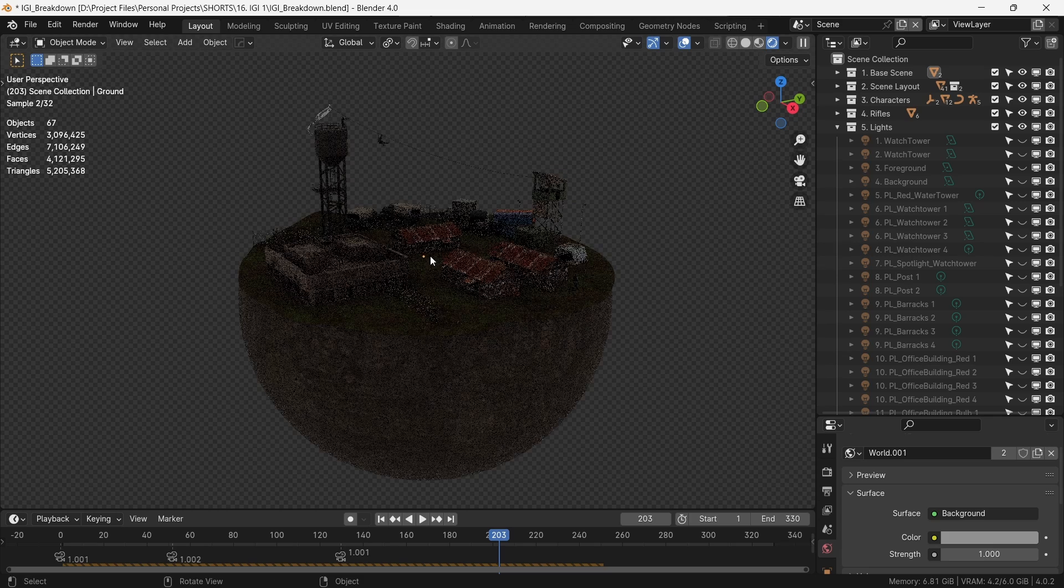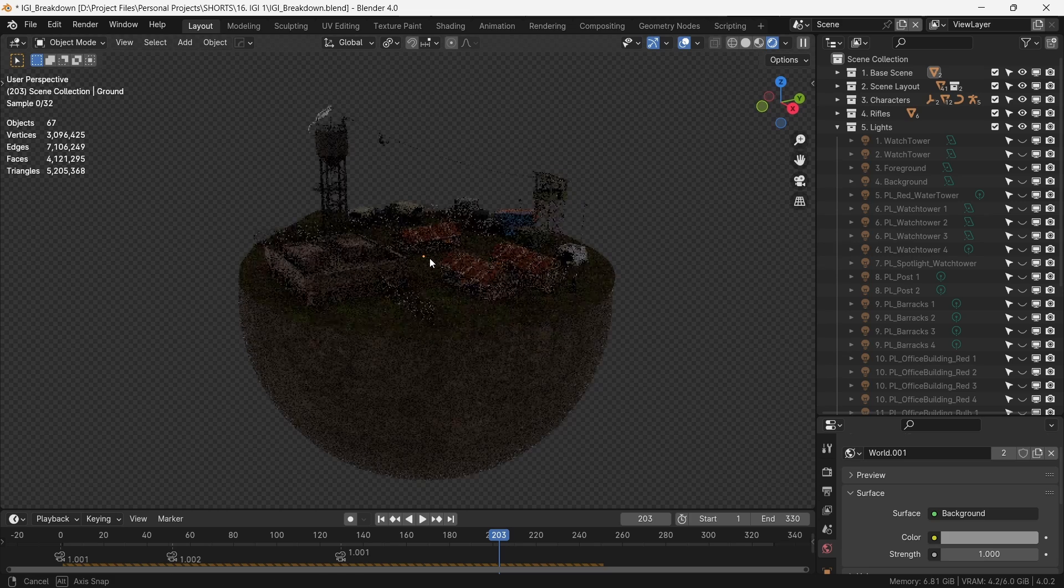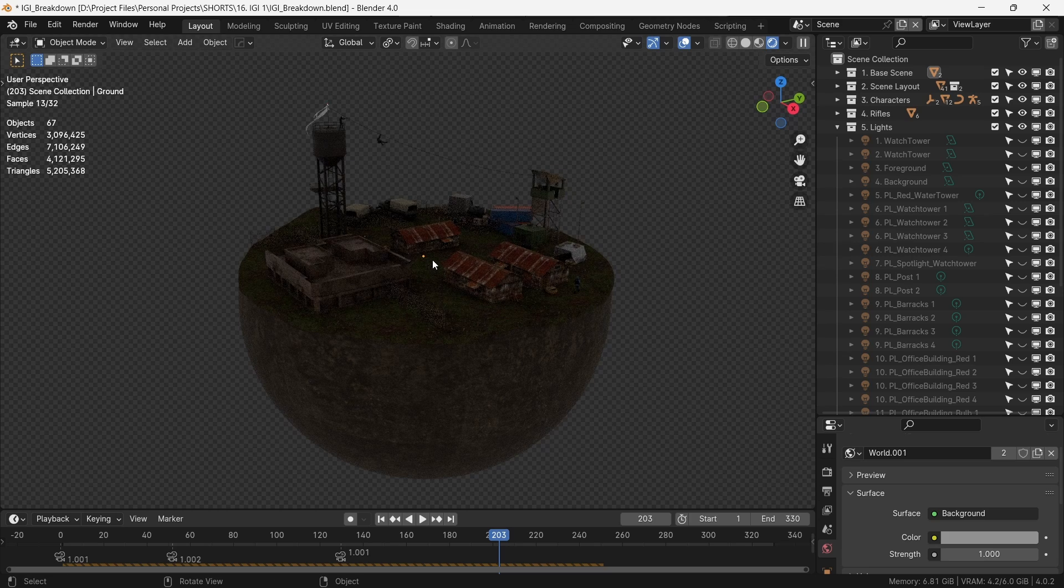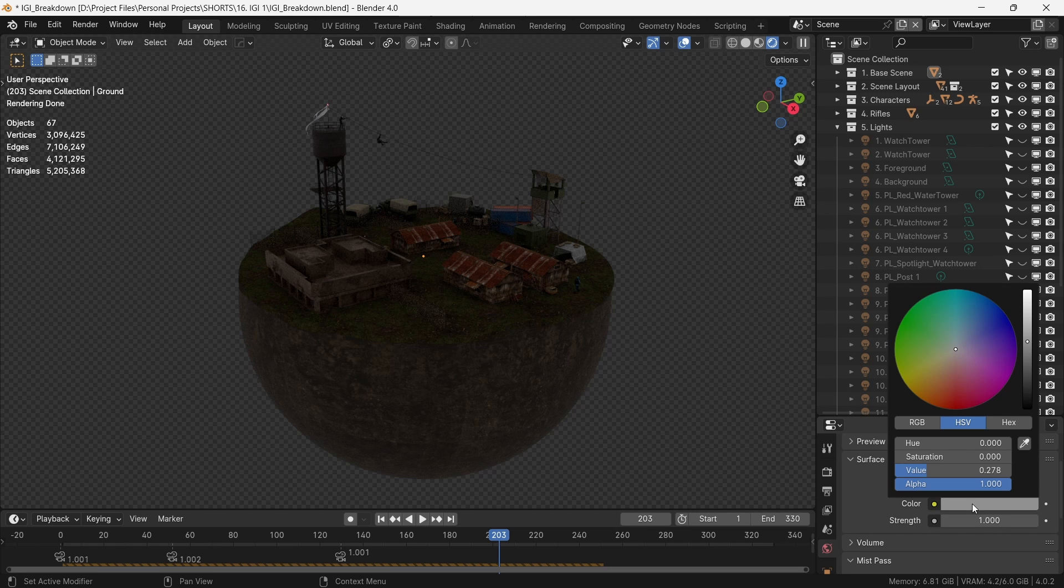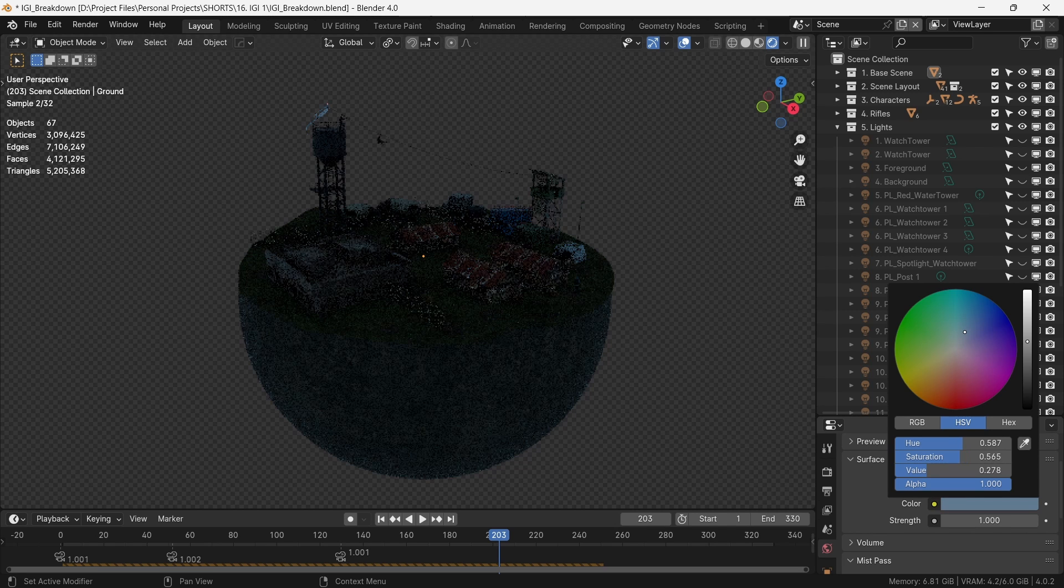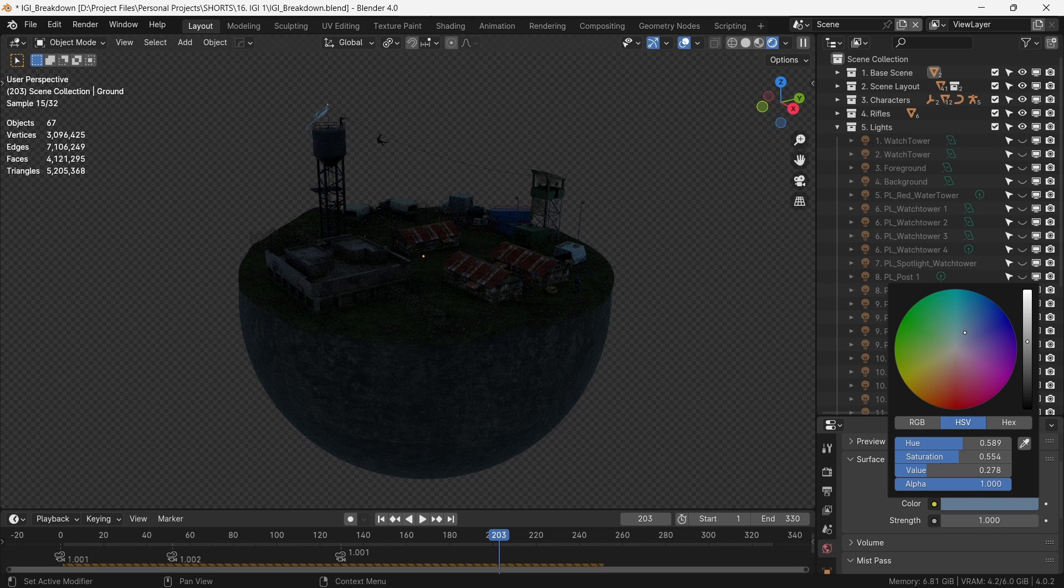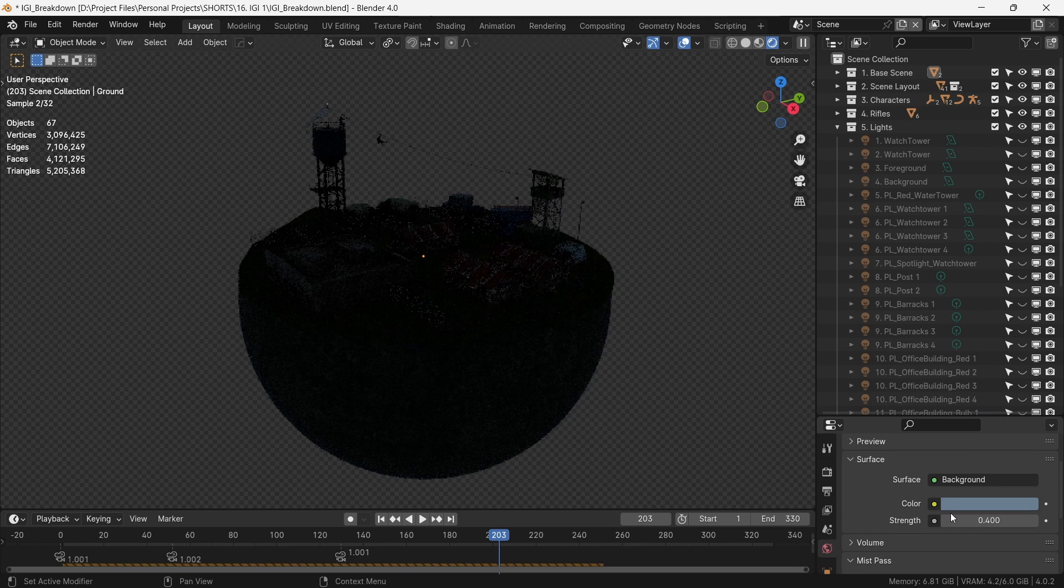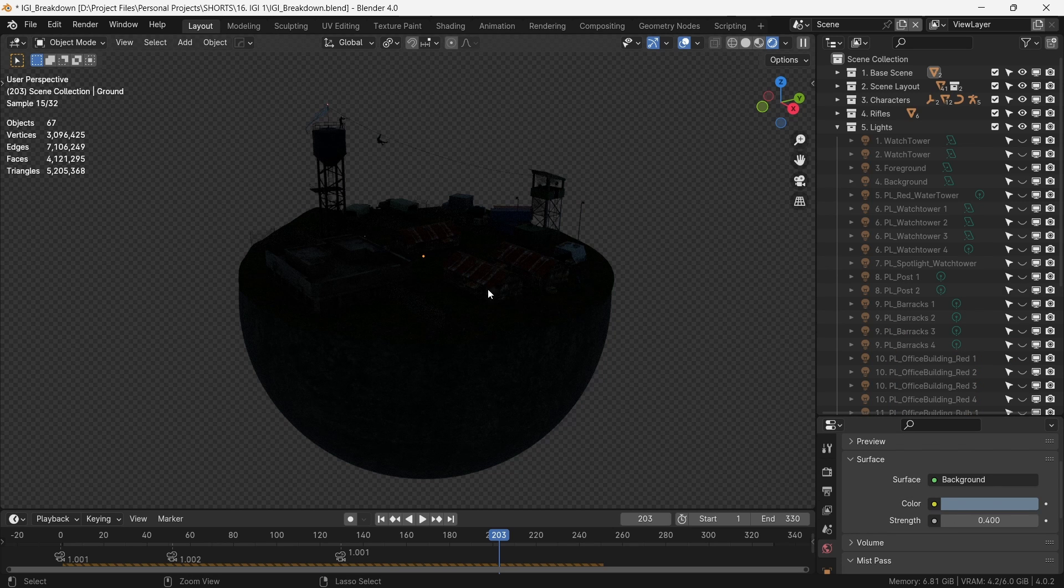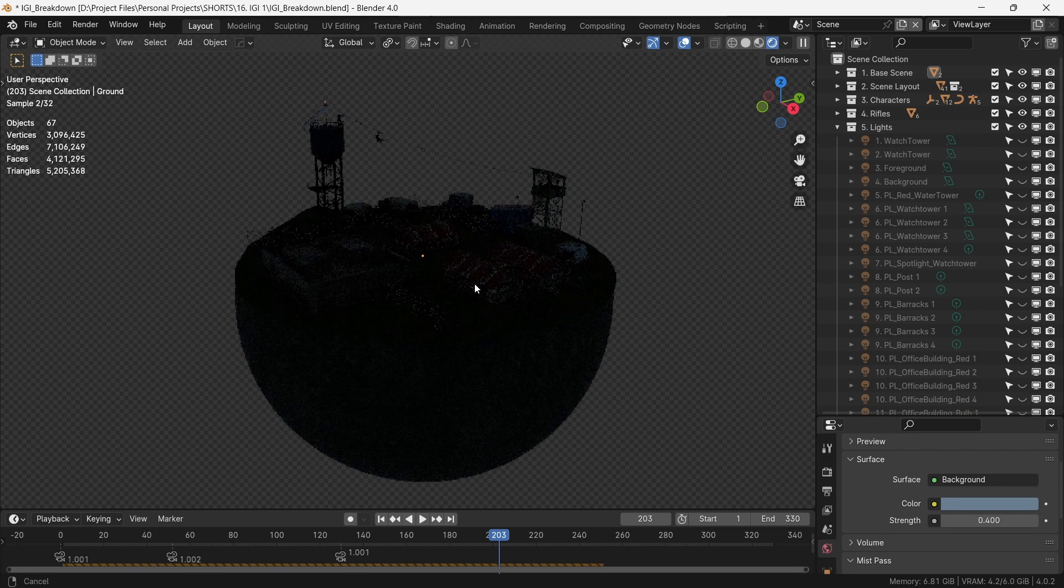We start with the ambient light. This will be a night scene, which means there is some amount of ambient moonlight that is wrapping everything. We do this by simply going into the world lighting, giving it a blue color and decreasing the strength to, let's say, 0.4.